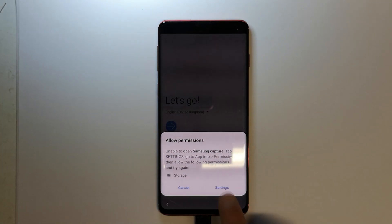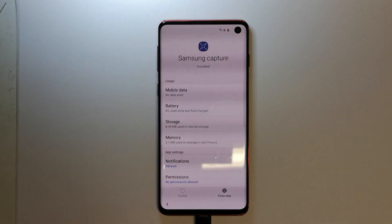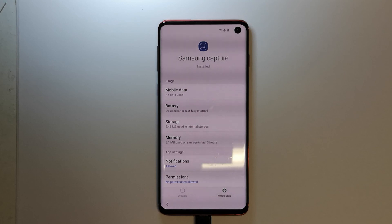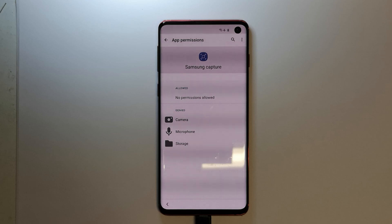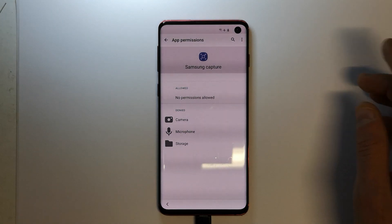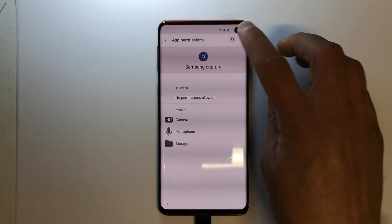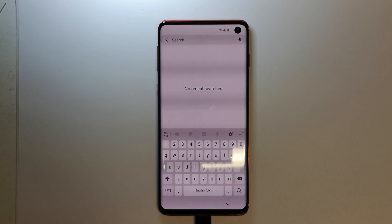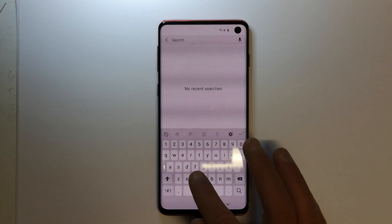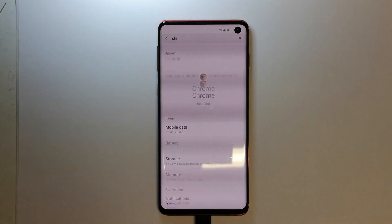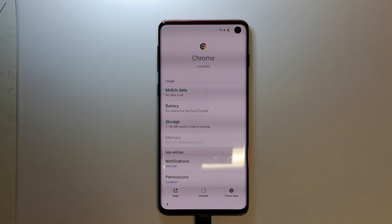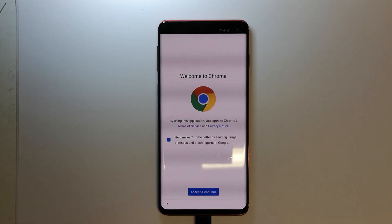Now you have the chance to go to Settings, and that's where you should go. Go to Permissions. You have a search icon on the top right under the camera — click on that and type Chrome.